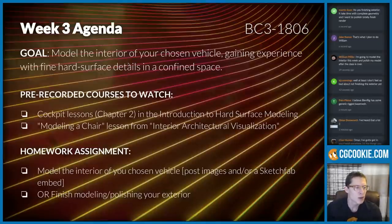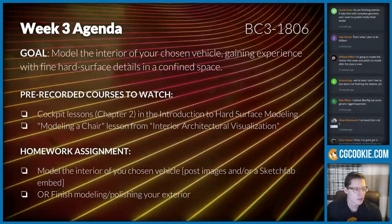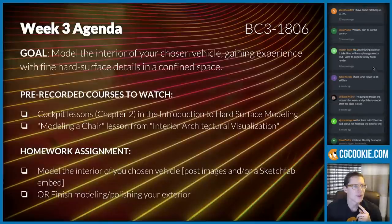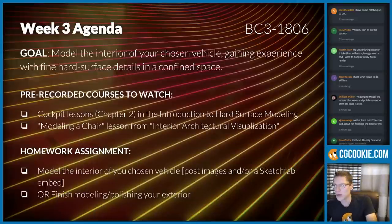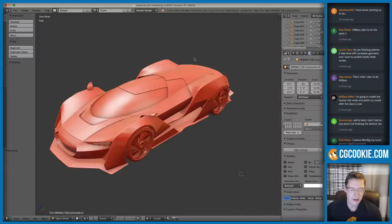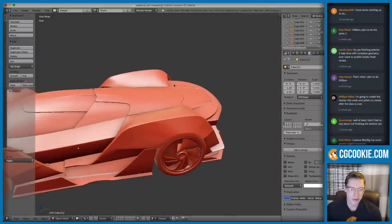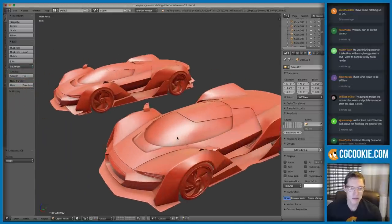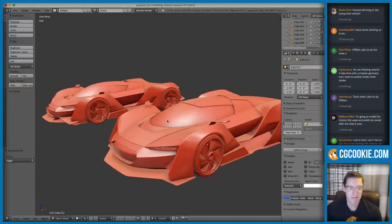William suggests: model the interior this week and then polish the model after the class is over. That's a good idea and a good approach. Any other questions before I start diving into the demo?